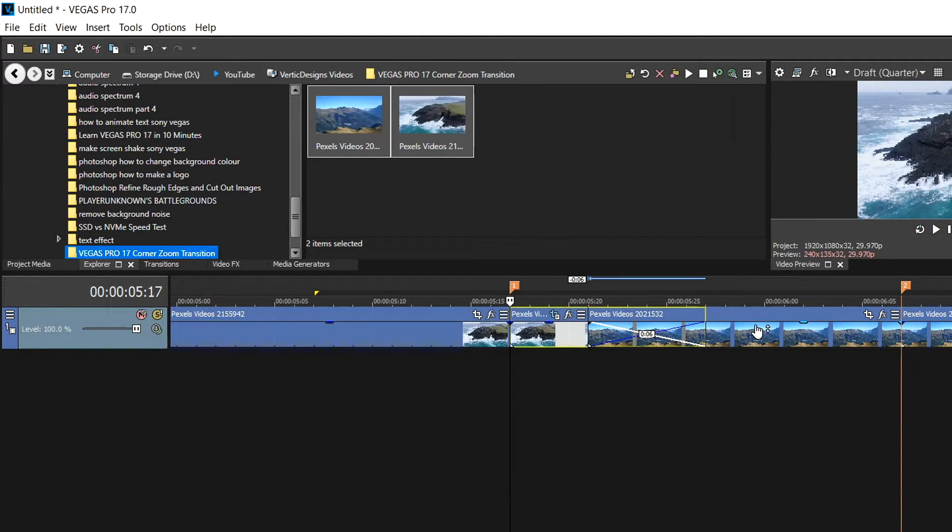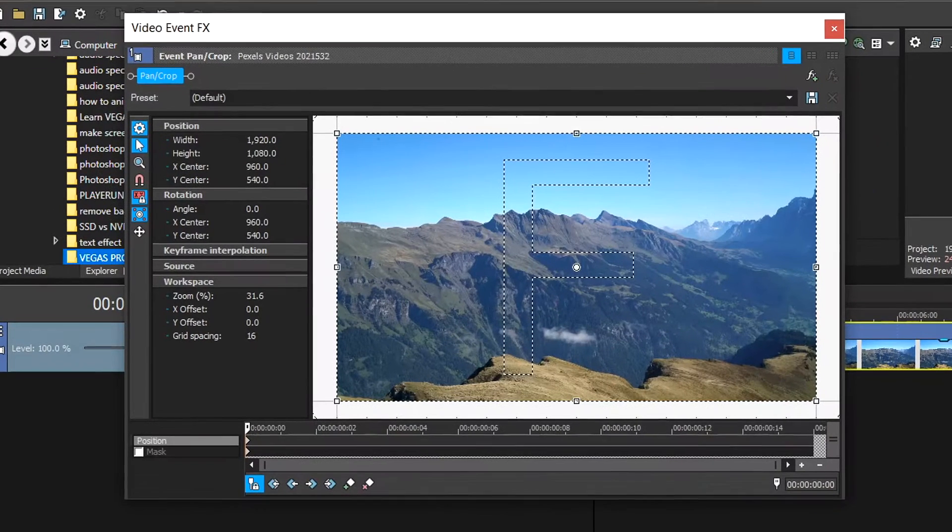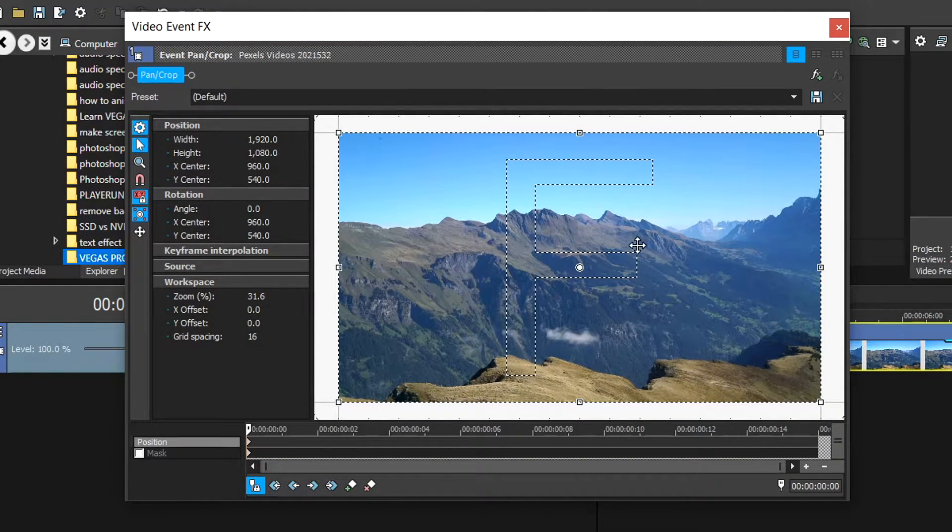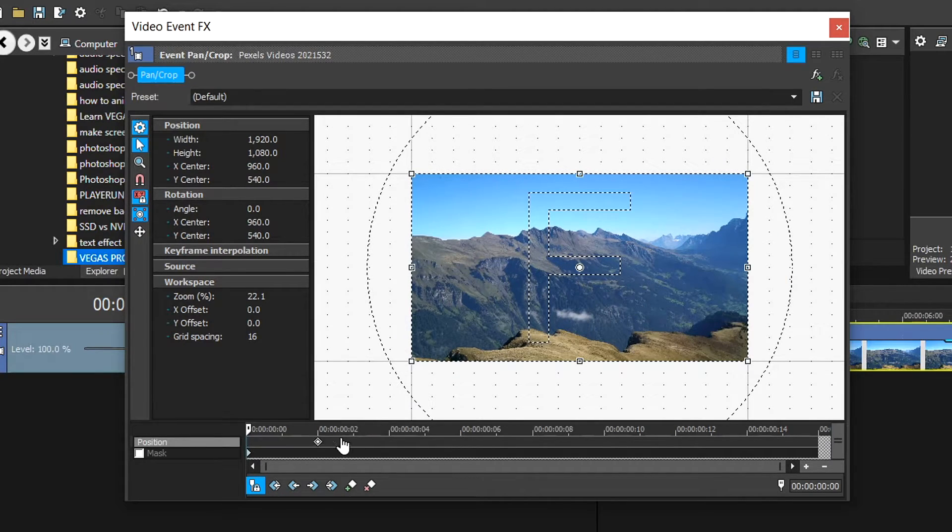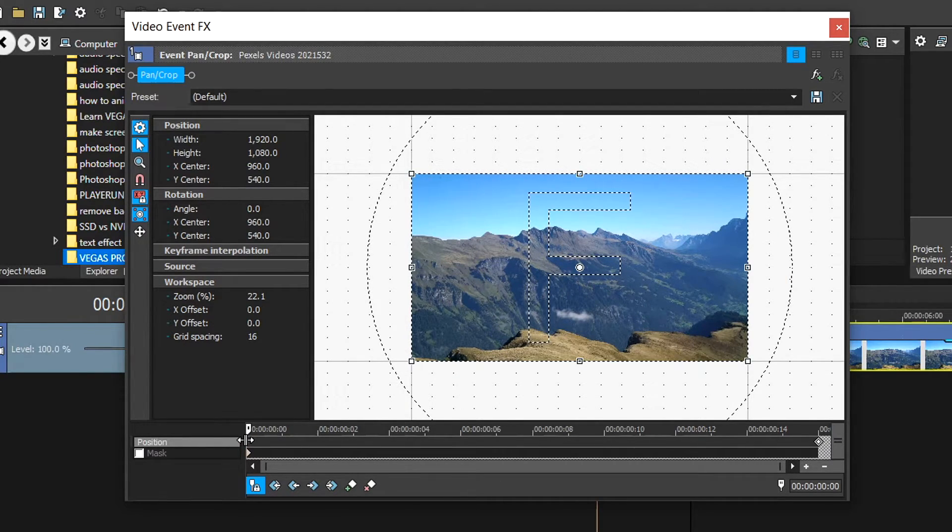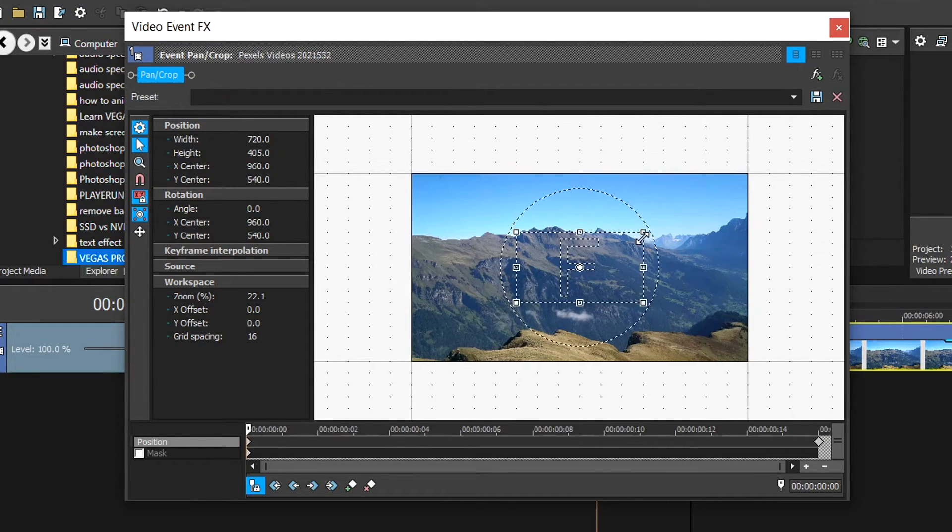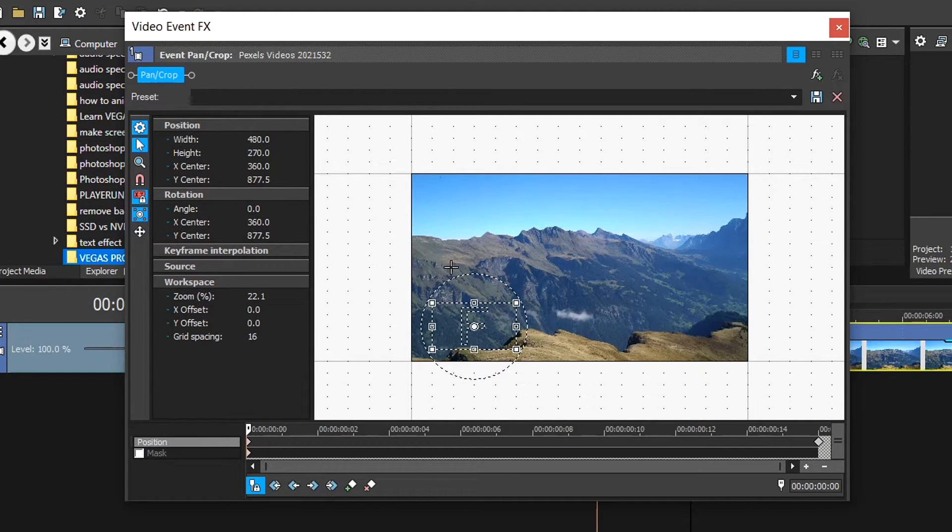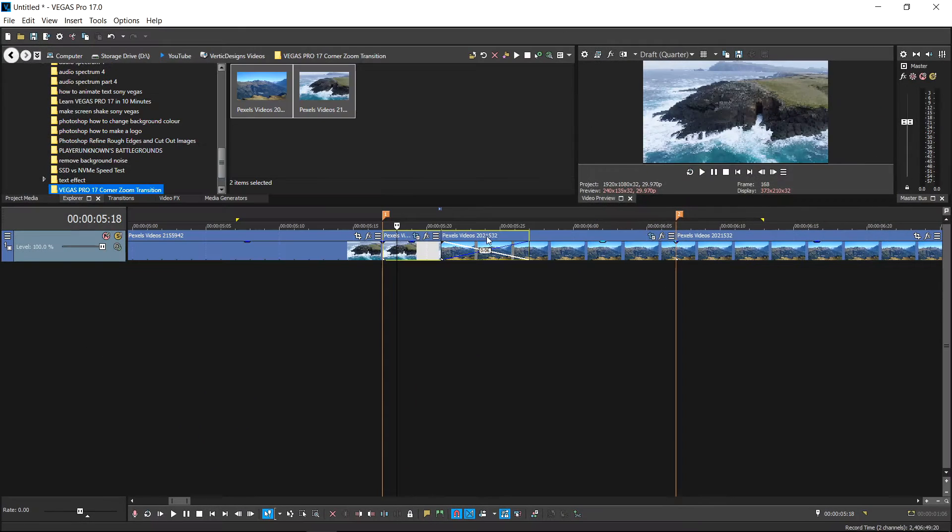Do the same for the second clip, but this time when you go into Event/Crop, left click on the screen. Move it all the way to the end, then on the first keyframe, hold Shift, make it smaller, and drag it to the bottom left corner. Right click on it and set this one to smooth.